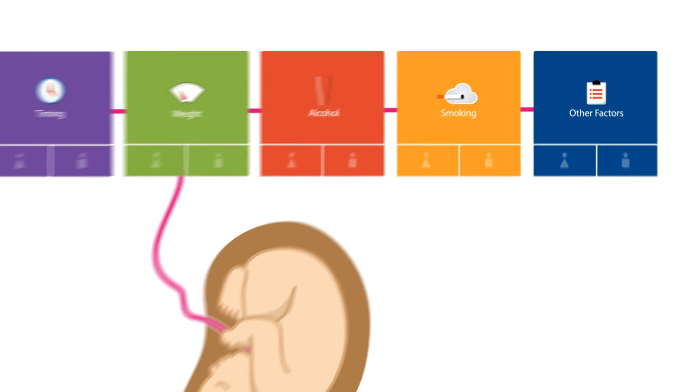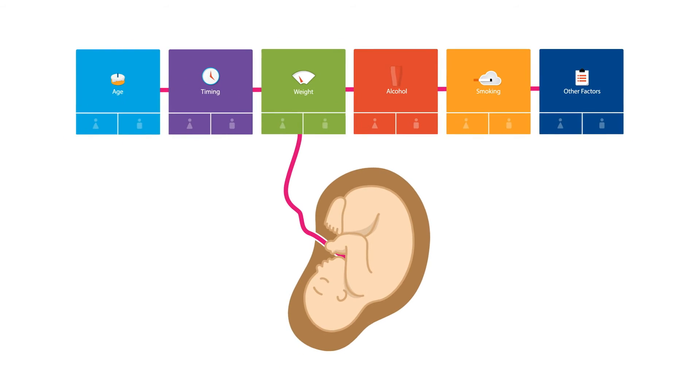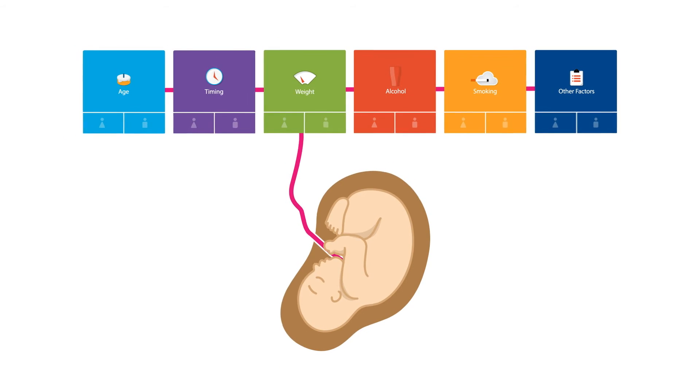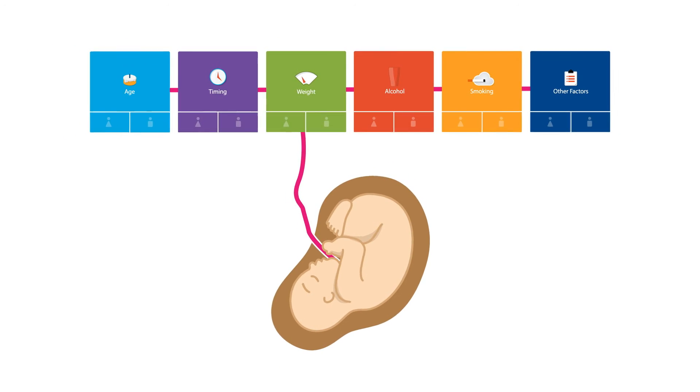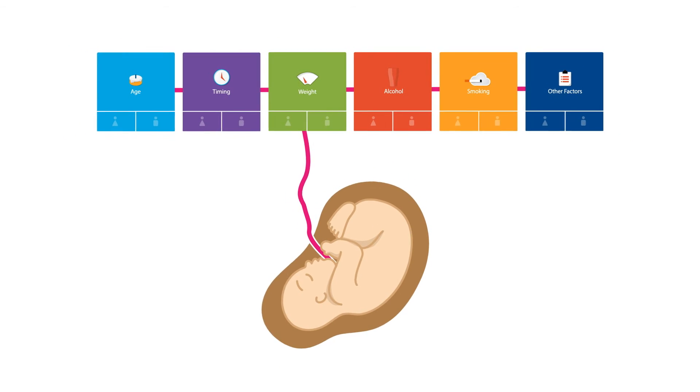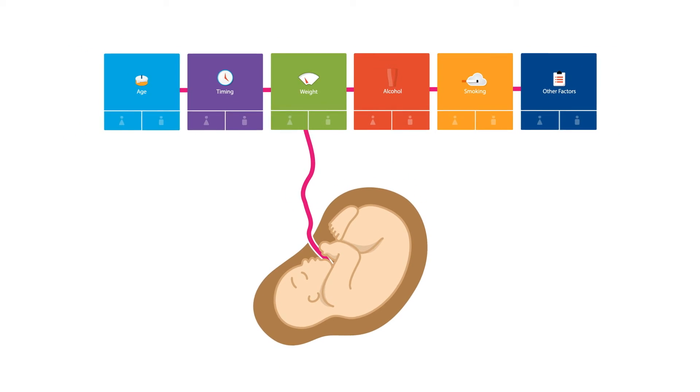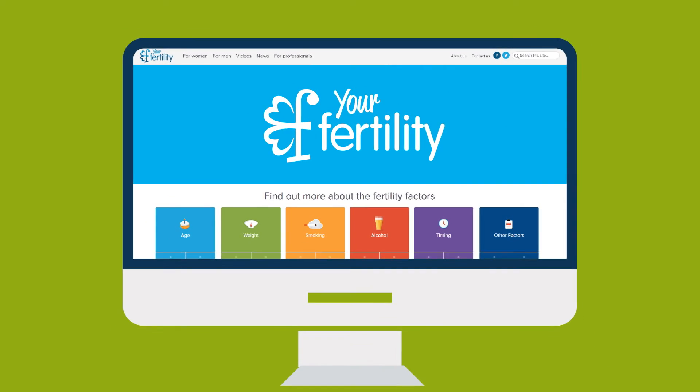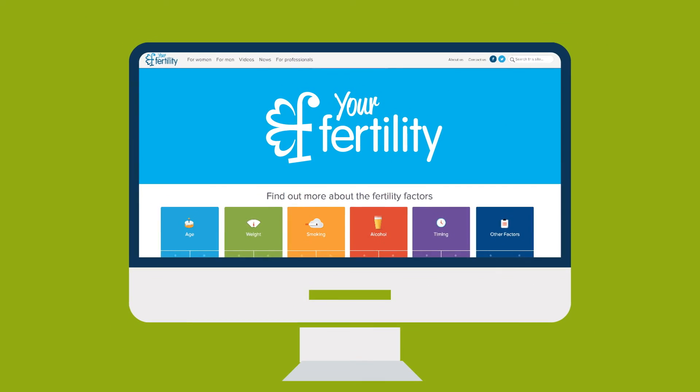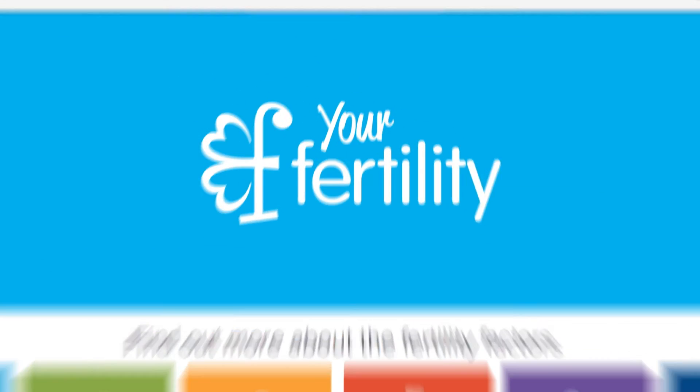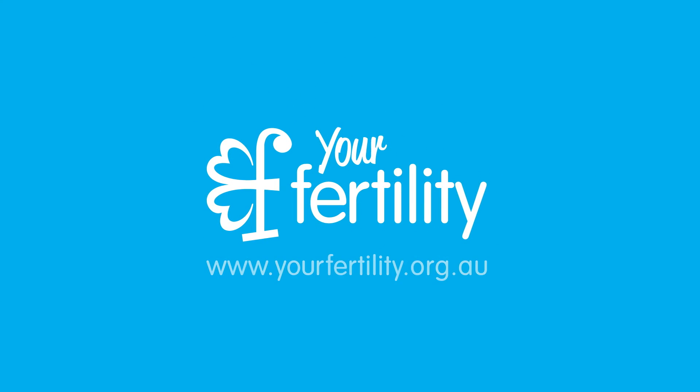These are the factors people need to know to improve their chances of getting pregnant naturally and avoiding medical interventions such as IVF. For more information visit yourfertility.org.au Your Fertility. Leading the way in fertility information.